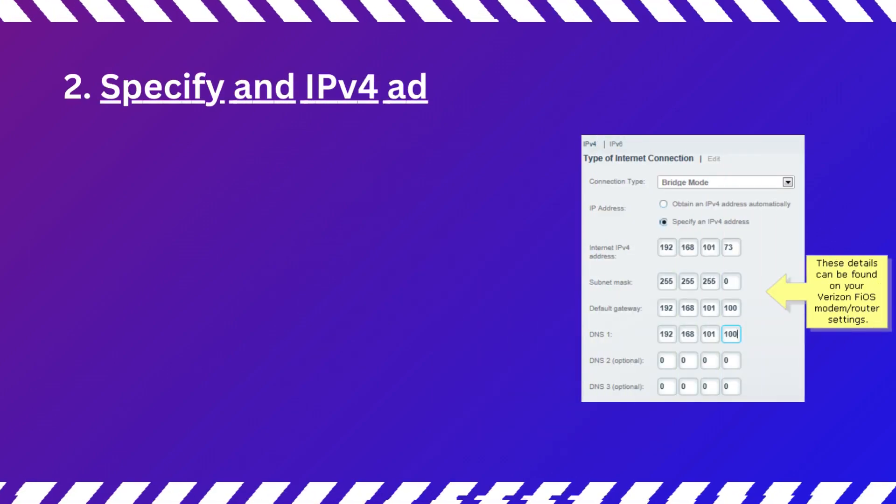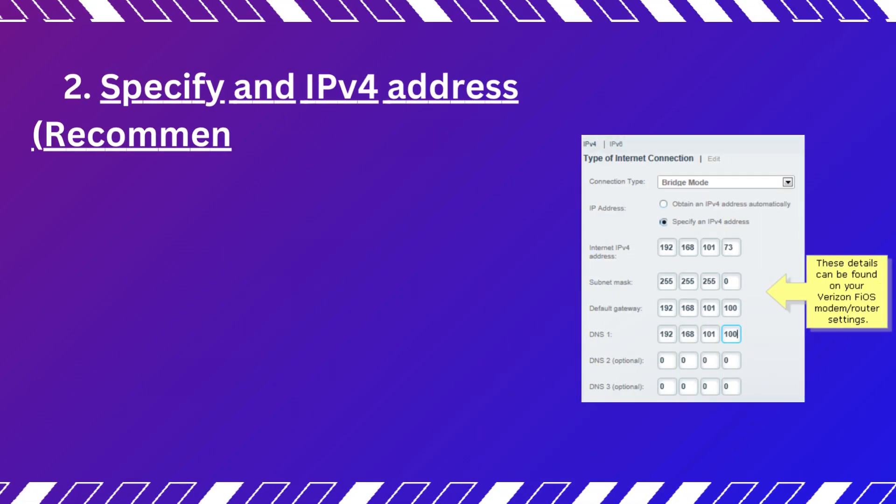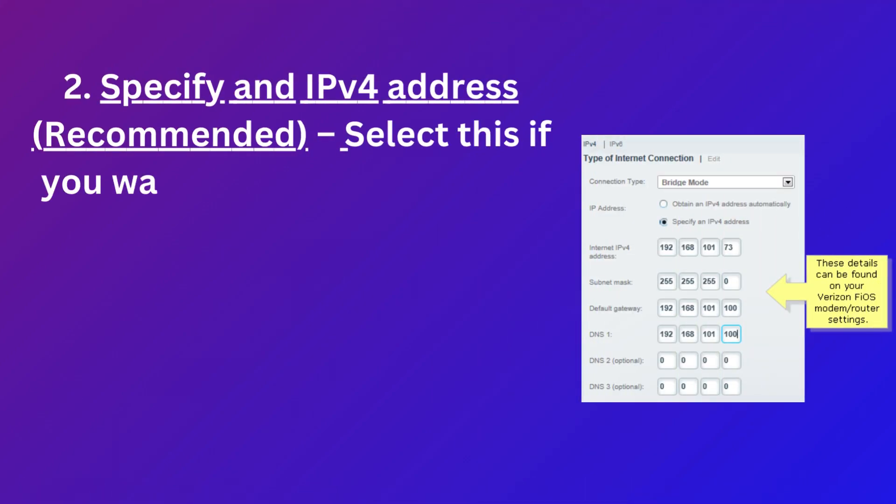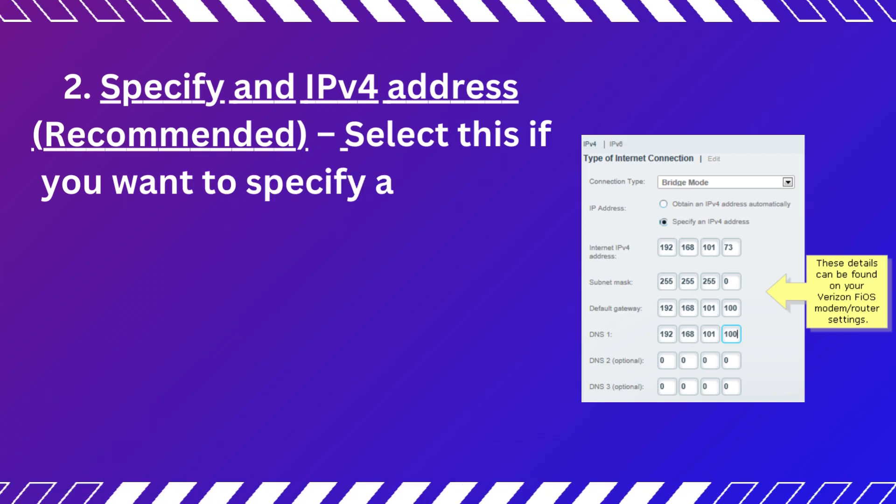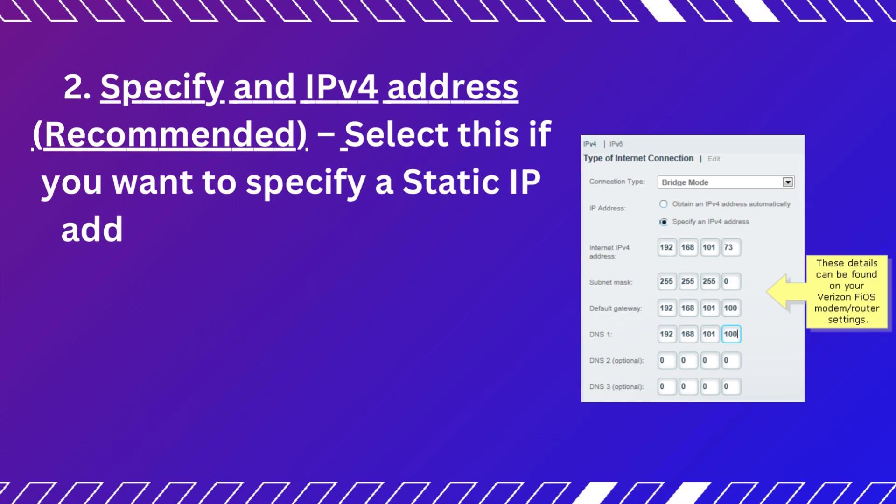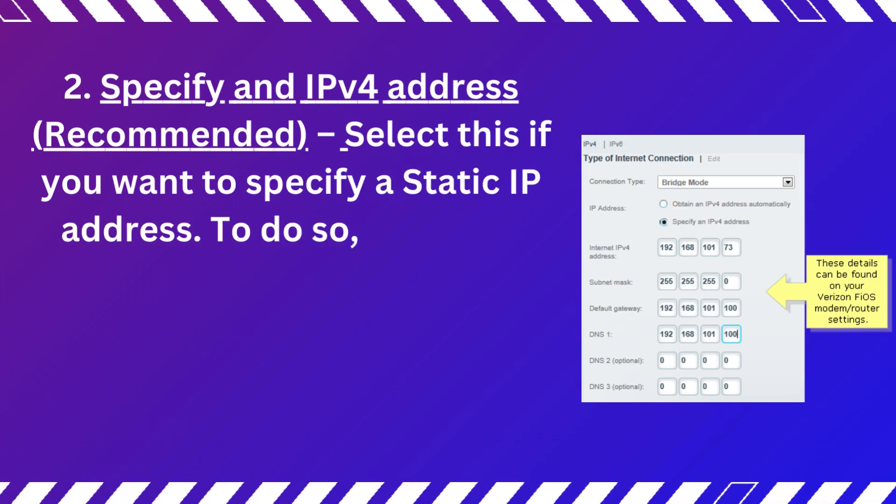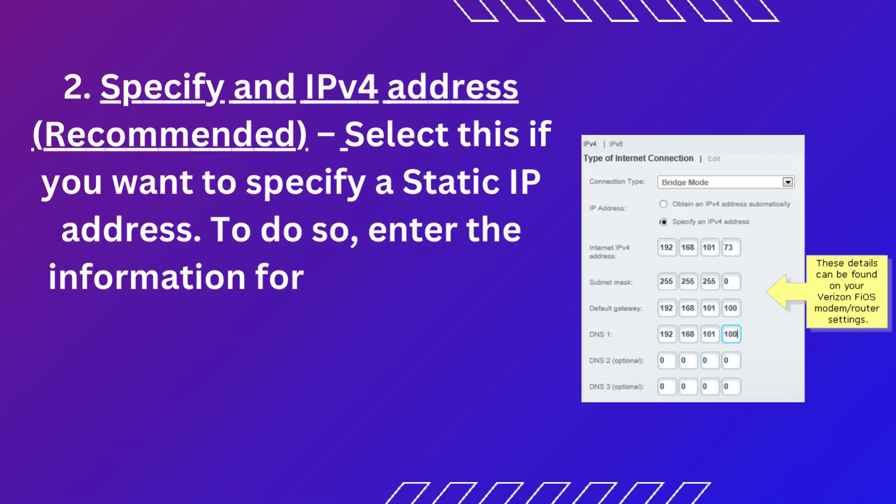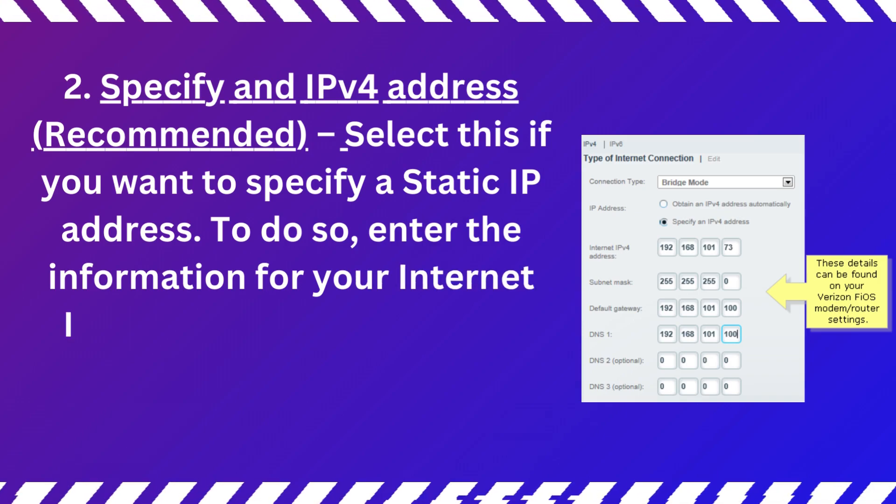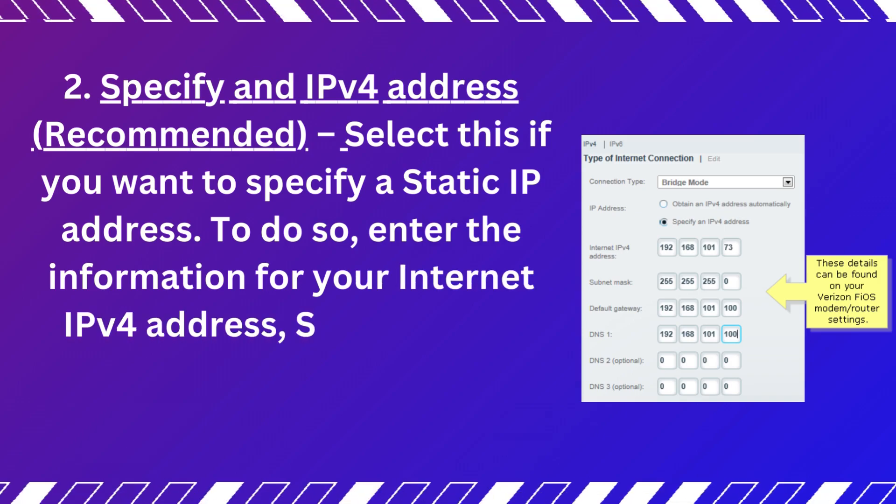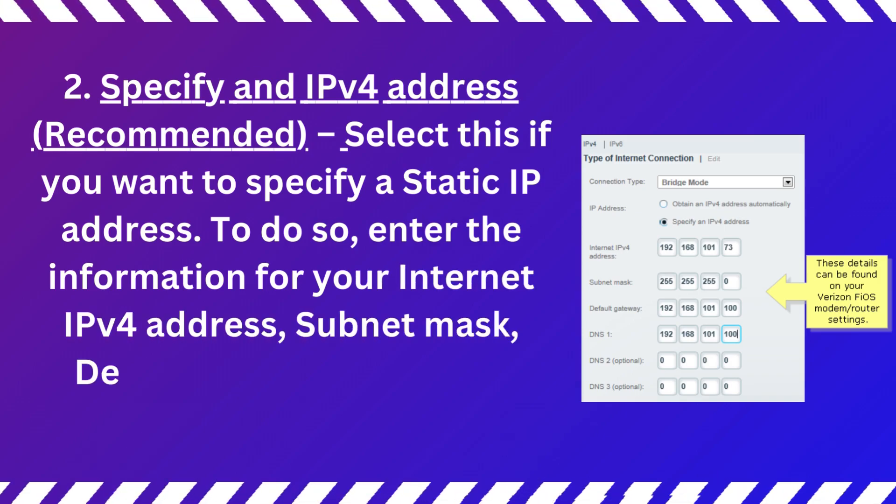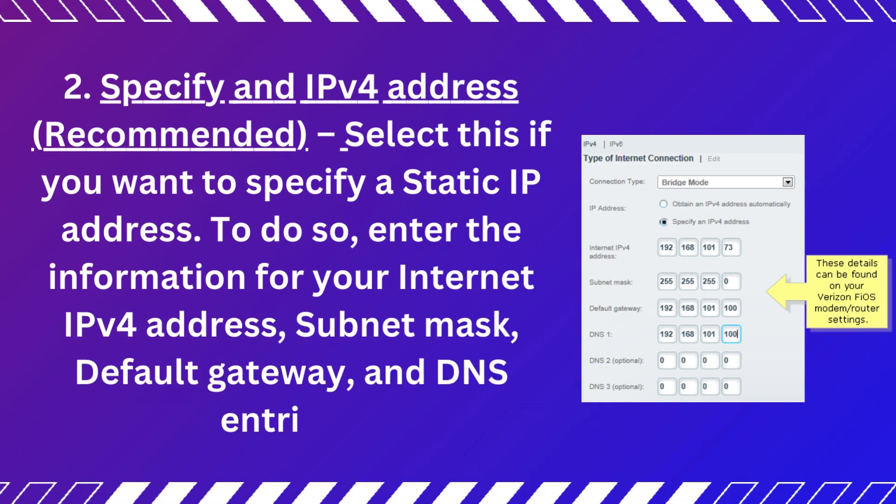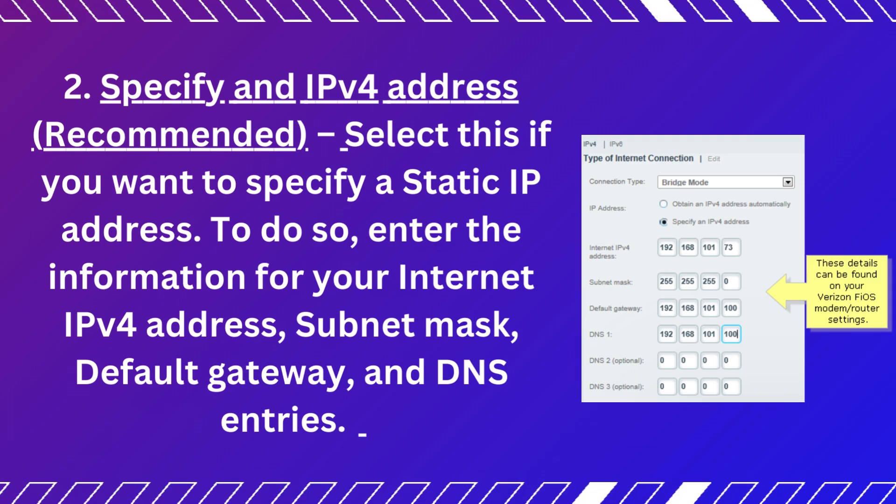Two, specify an IPv4 address, recommended. Select this if you want to specify a static IP address. To do so, enter the information for your Internet IPv4 address, subnet mask, default gateway, and DNS entries.